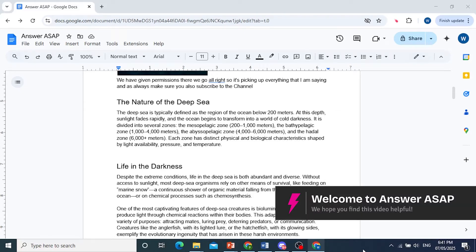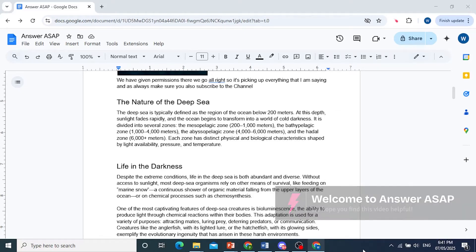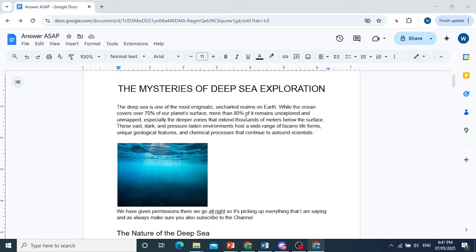Hey guys, in this video, I'll show you how to duplicate a page in Google Docs.